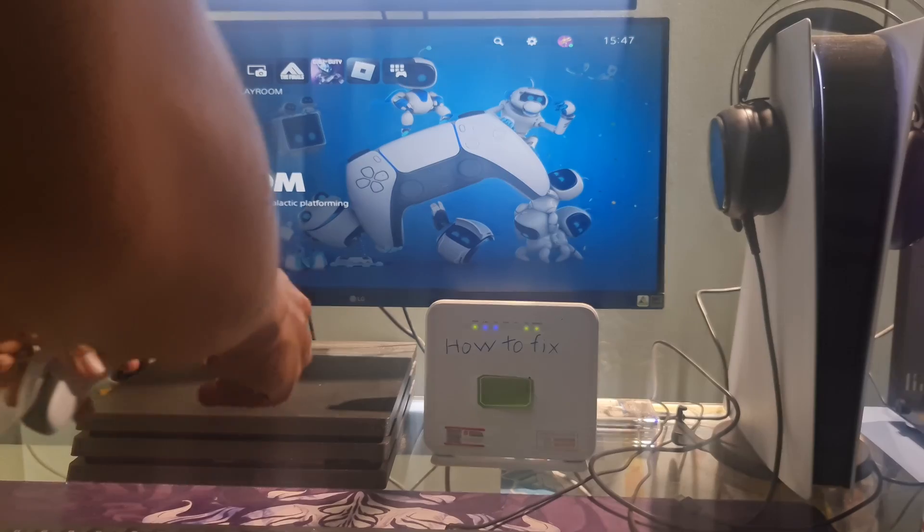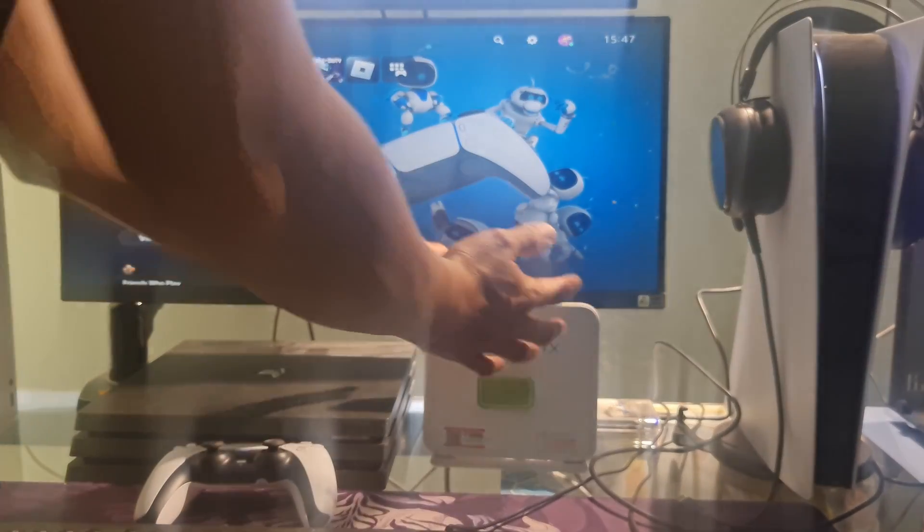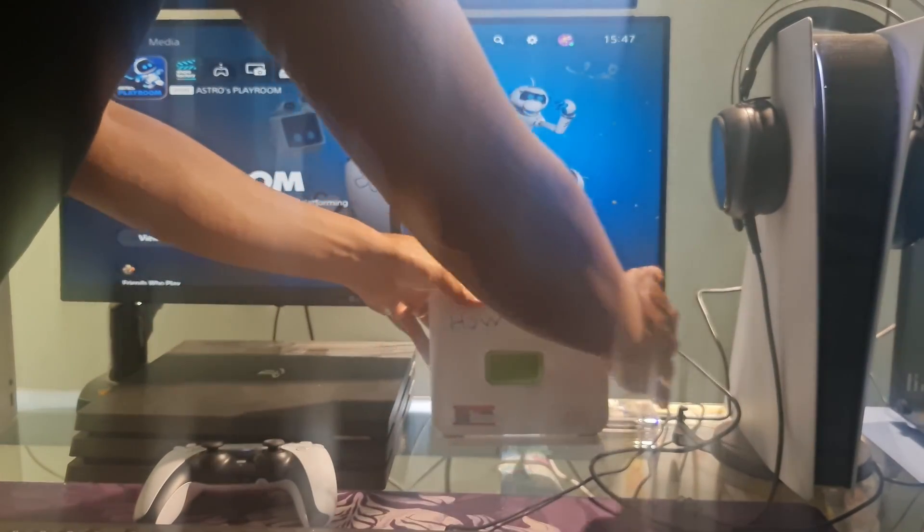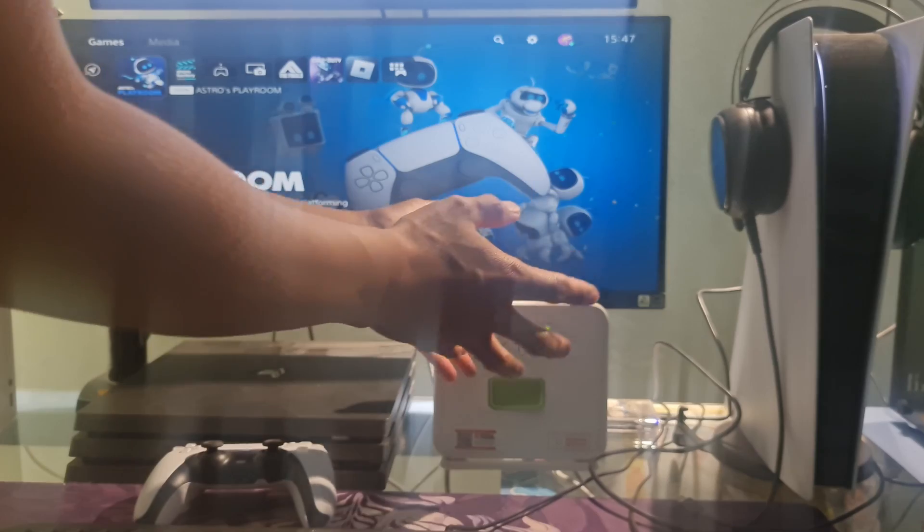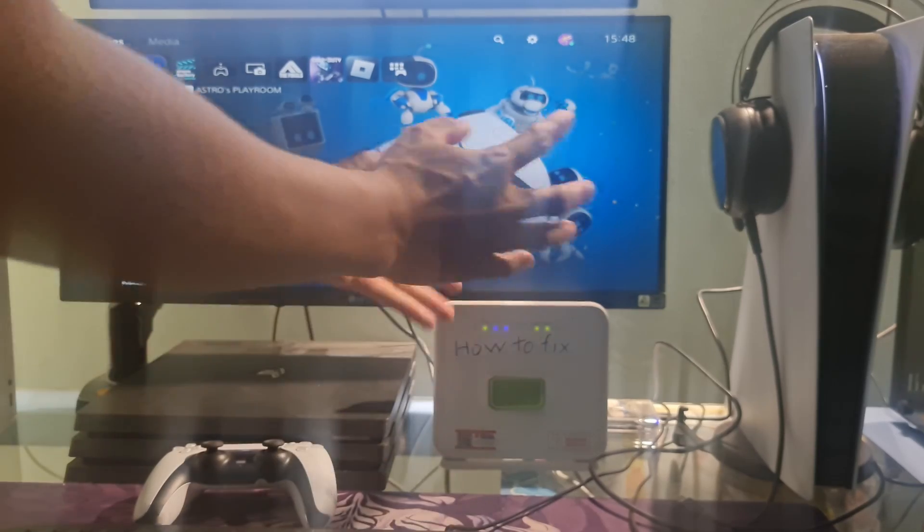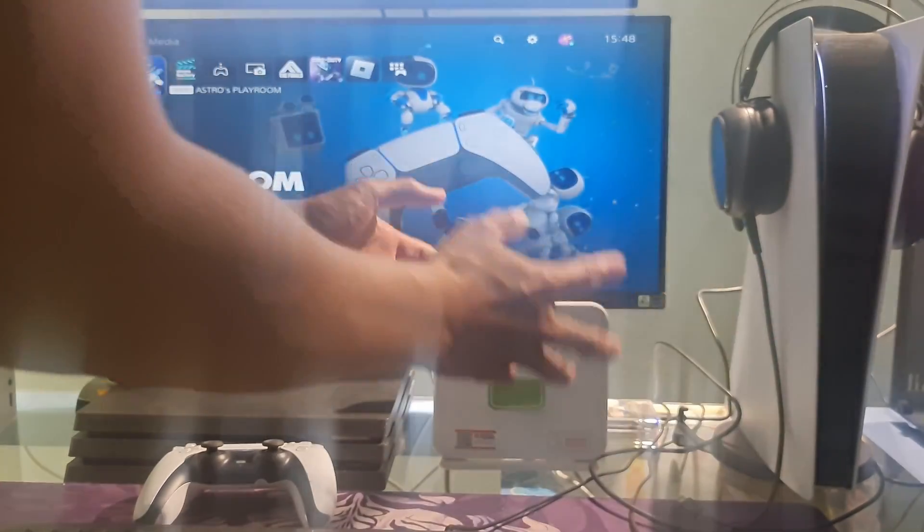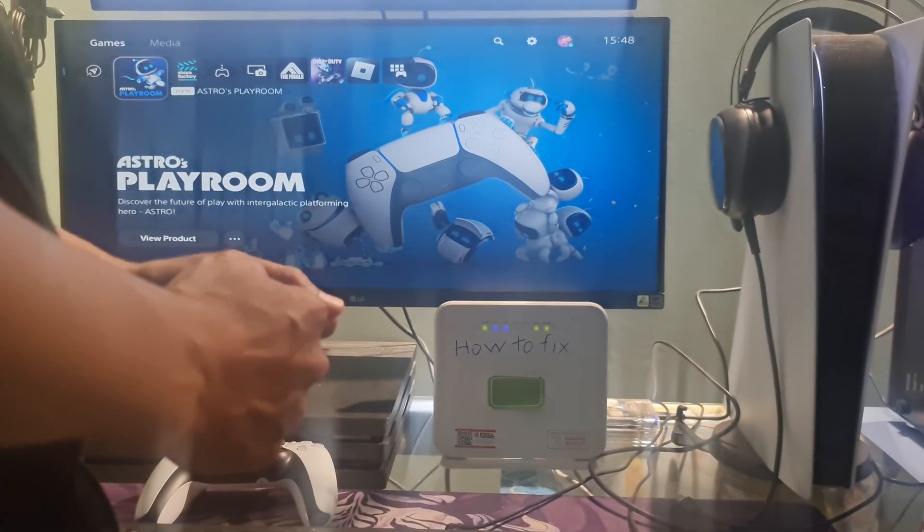Before we start, please make sure to bring PlayStation 5 close to the access point or router and make sure that there is nothing interrupting the communication between those devices if you are using wireless Wi-Fi communication.